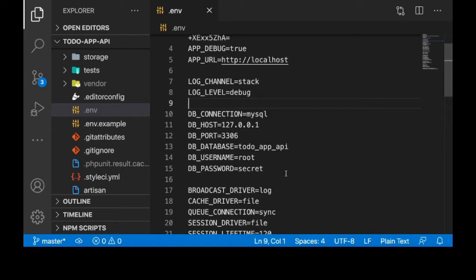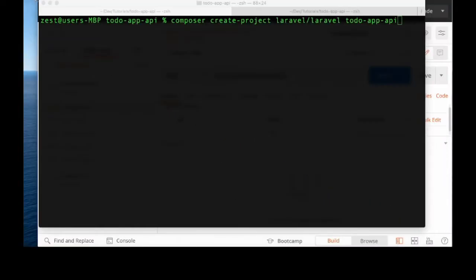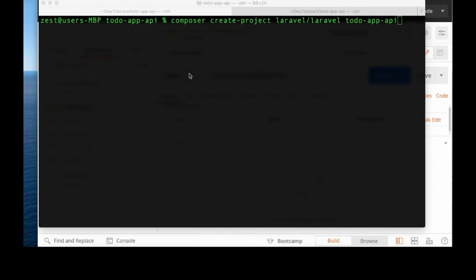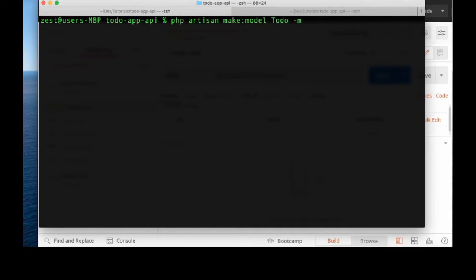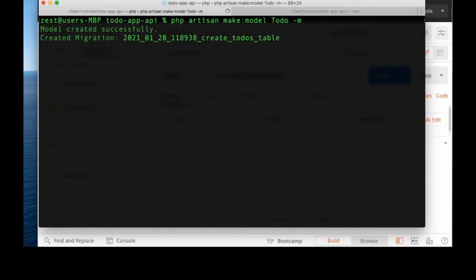We said we are building APIs for a to-do application to perform CRUD operations. First, let's create the model for the to-do. I will create the model and migrate at the same time — model Todo with the -m flag — so we create both the model and the migration file.